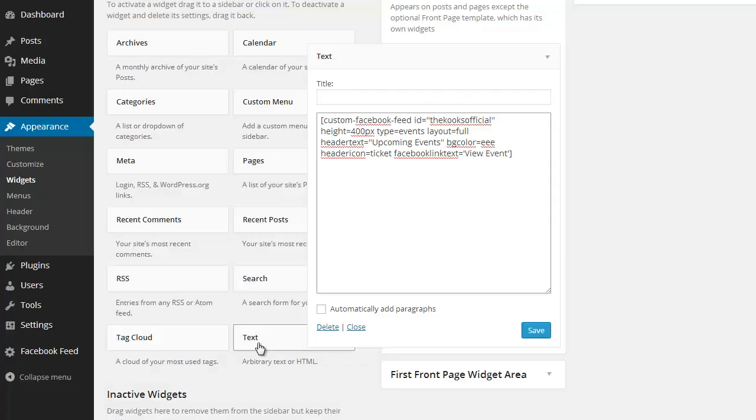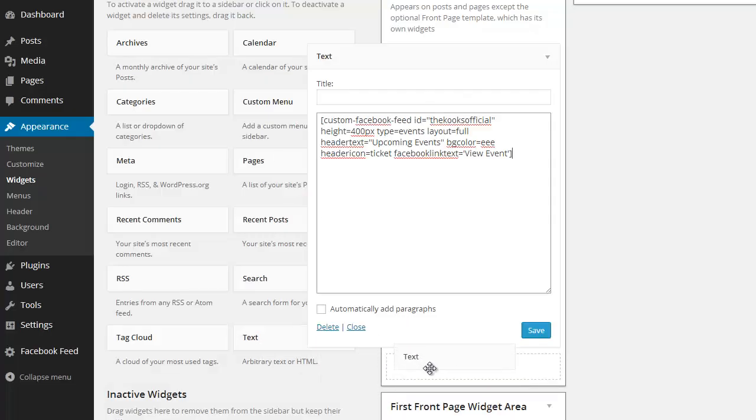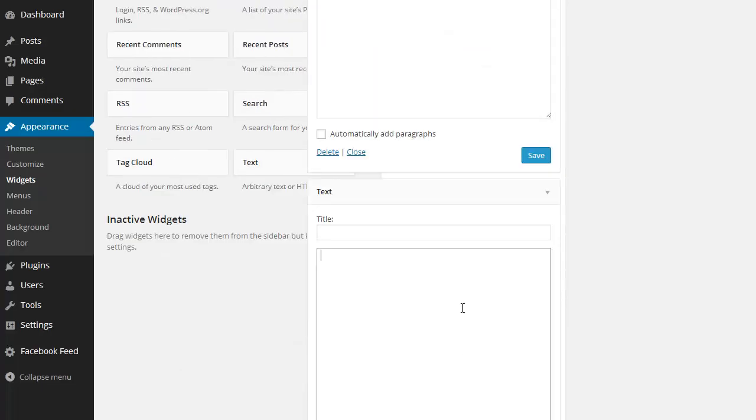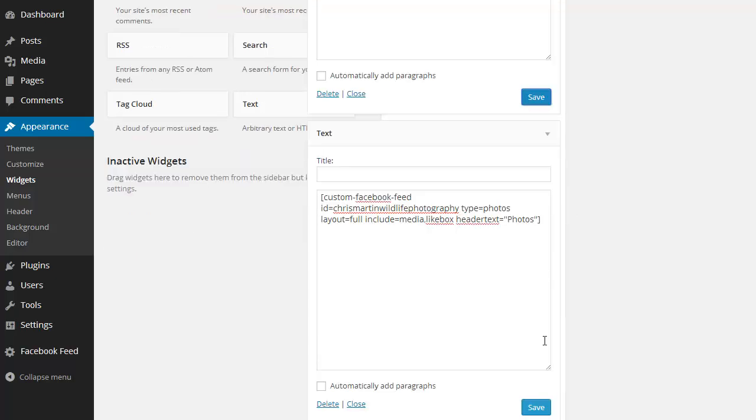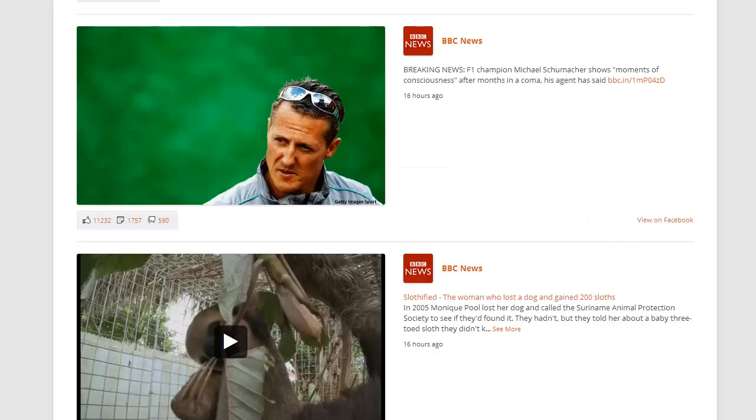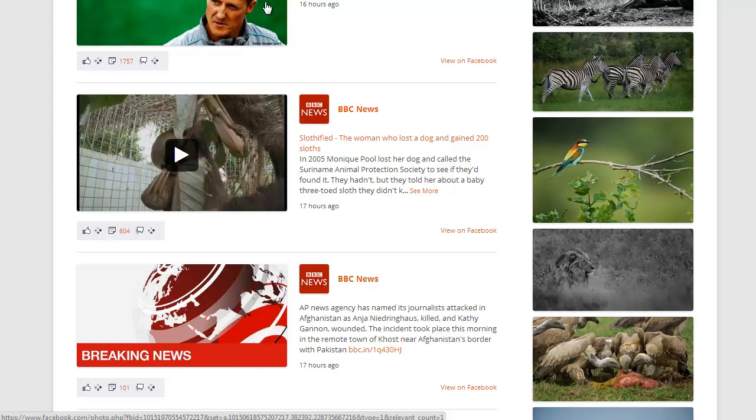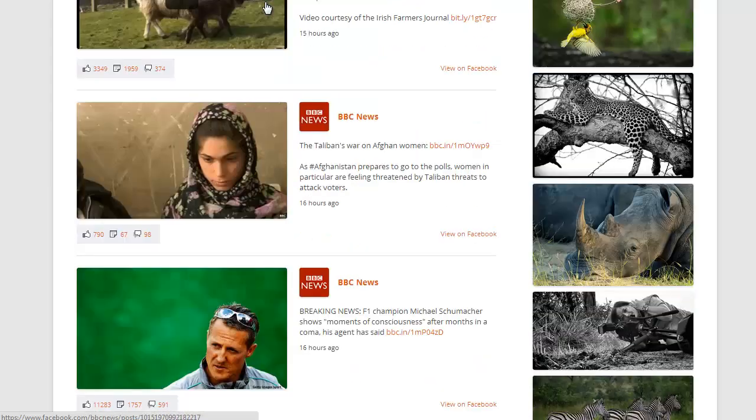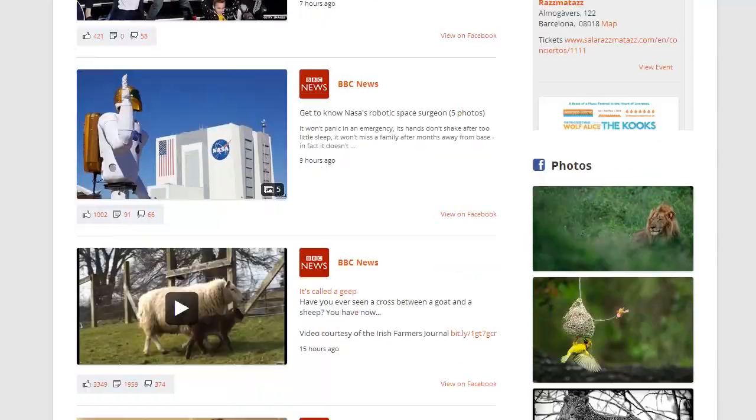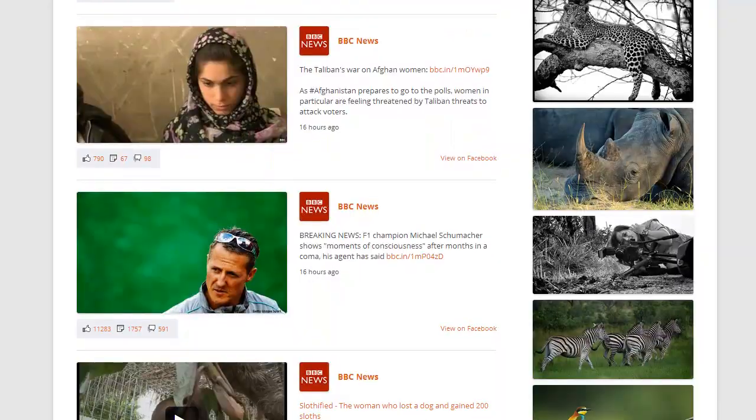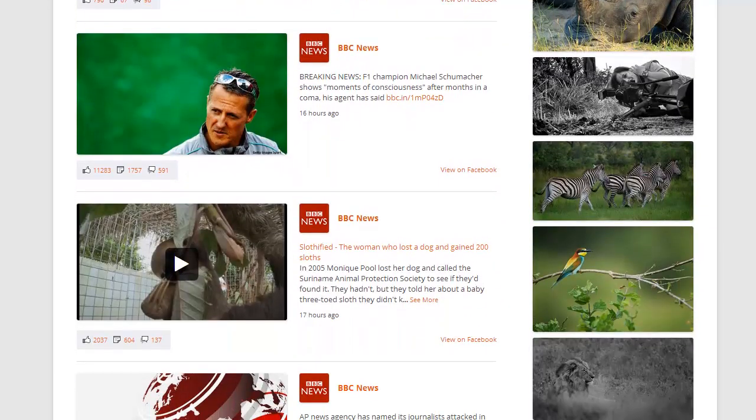So I'm just going to put in one more shortcode which will display photos from another page ID. So if I go back to my page now, you'll see that we have a second and third feed.